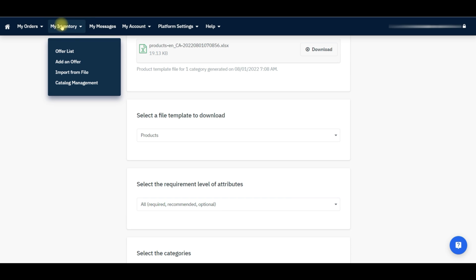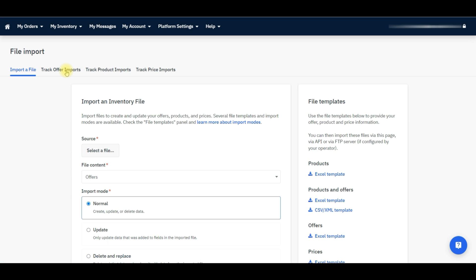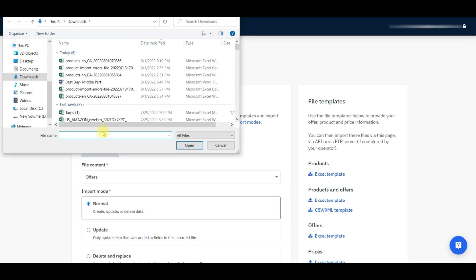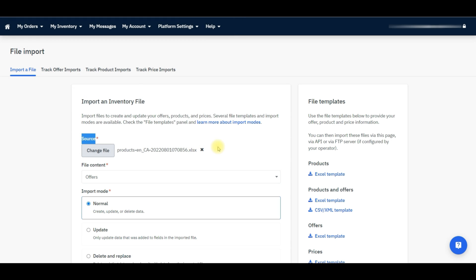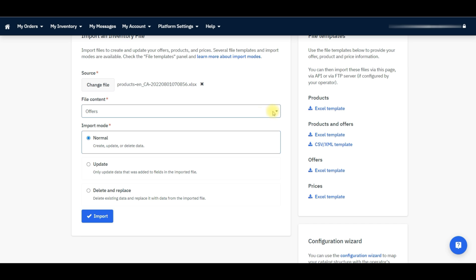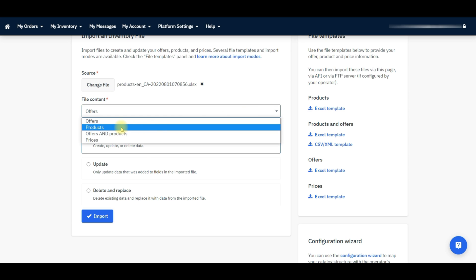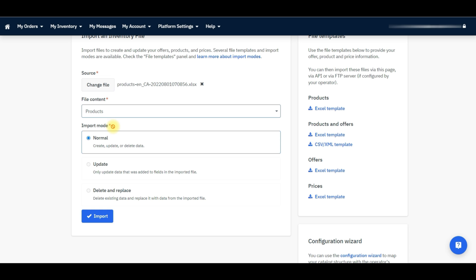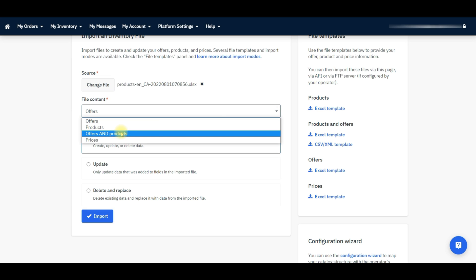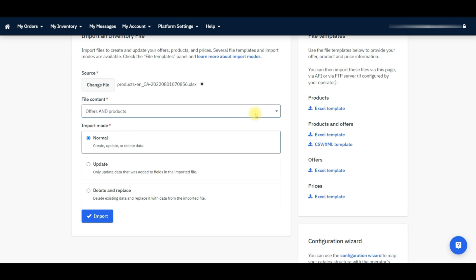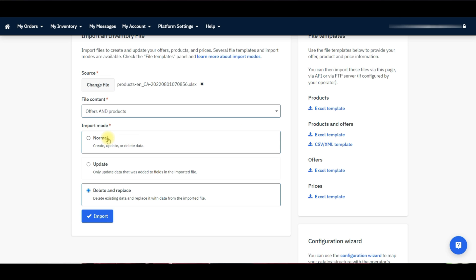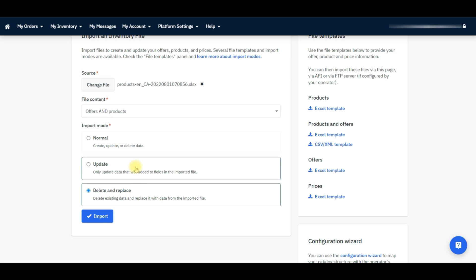After that, go to the My Inventory tab and click on the Import from File option once again. It will redirect you to the File Import page. Here you can see the Select a File button under the Source option. Click on it and upload your generated product feed file. Now go to the next step, File Content. Here you need to select the Products option from the drop-down. If you prepared an Offer file, select the Offers option. If you prepared an Offers and Products file, select Offers and Products. If you prepared a Price file, select Price. For Offers and Offers and Products, you can select Normal, Update, Delete, or Replace from the Import Mode section.